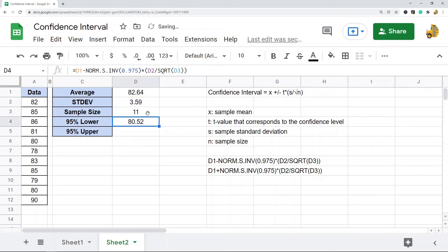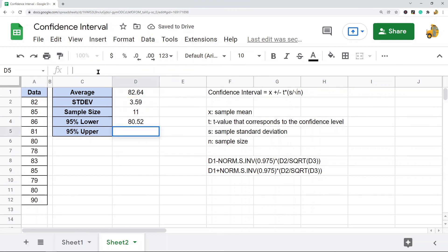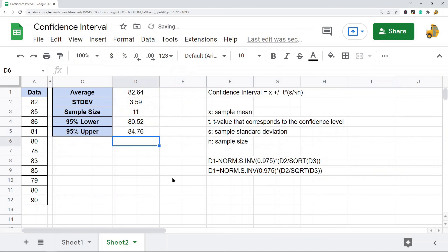The upper confidence interval is the same exact formula, but instead of subtracting that term, it is adding it. And that would be the 95% lower and 95% upper confidence interval if your sample size is greater than 30.